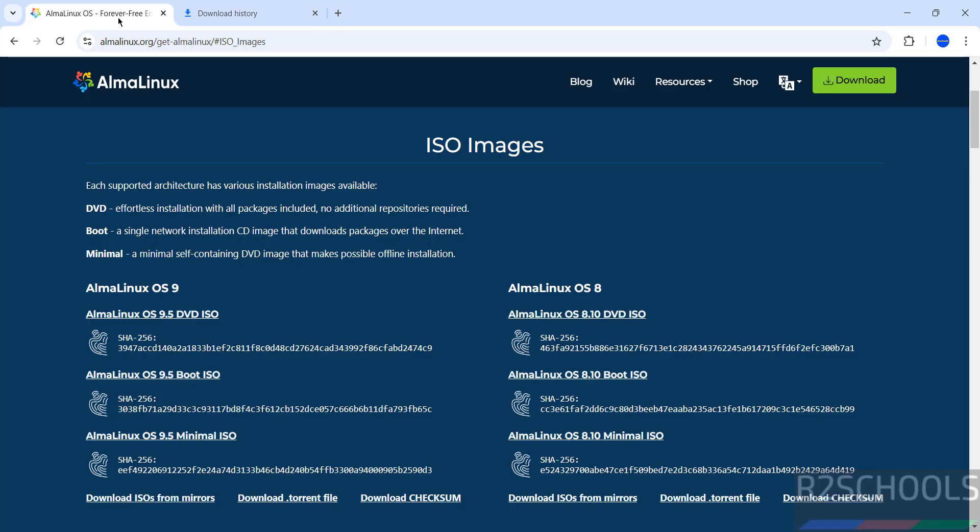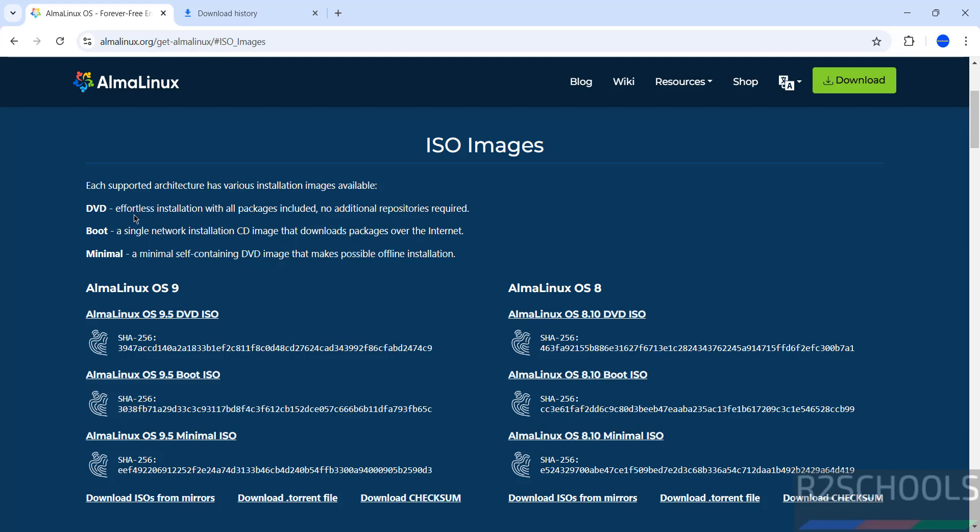In your case, wait until download completes. The difference between DVD ISO and boot ISO is significant, so it is better to download DVD ISO.